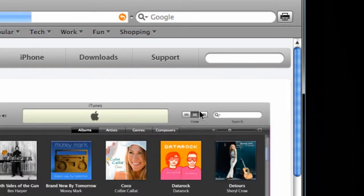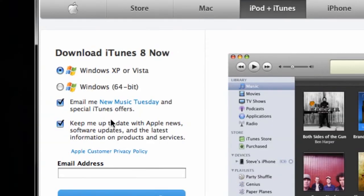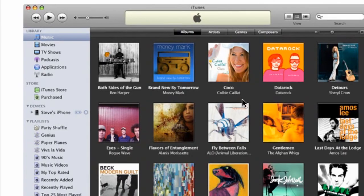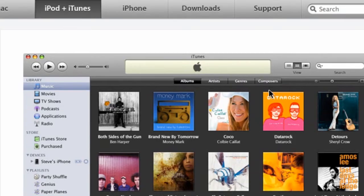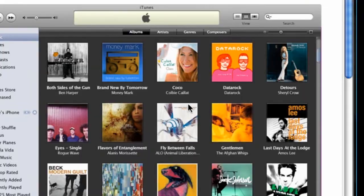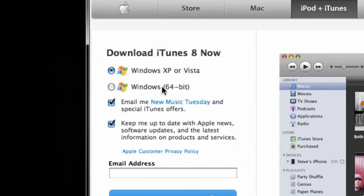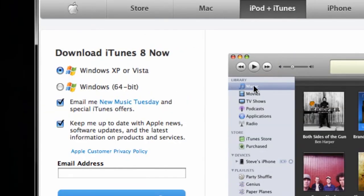And even if we have existing iTunes, even if we have existing songs and videos and games in iTunes, as well as a paired iPhone or iPod, you can still download this and it will actually sense during the installation process, oh, you already have iTunes. Would you like to upgrade?